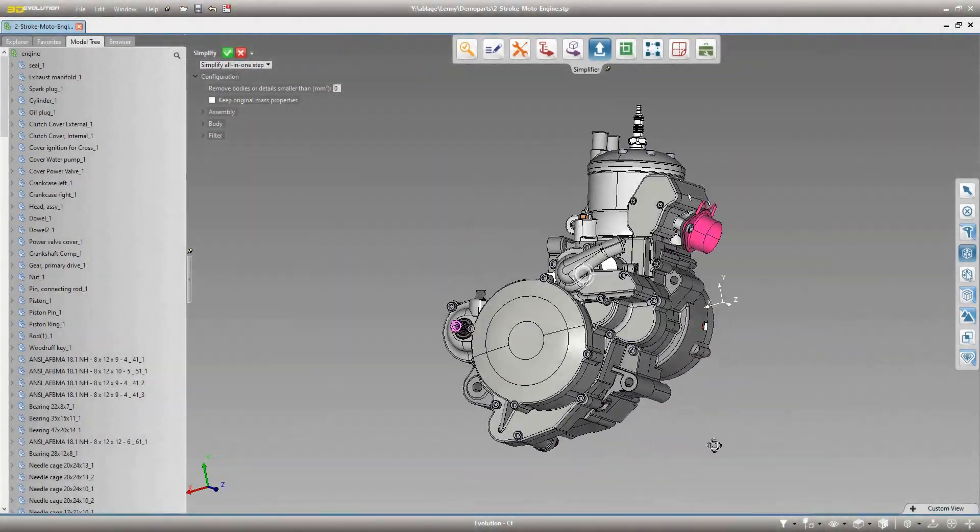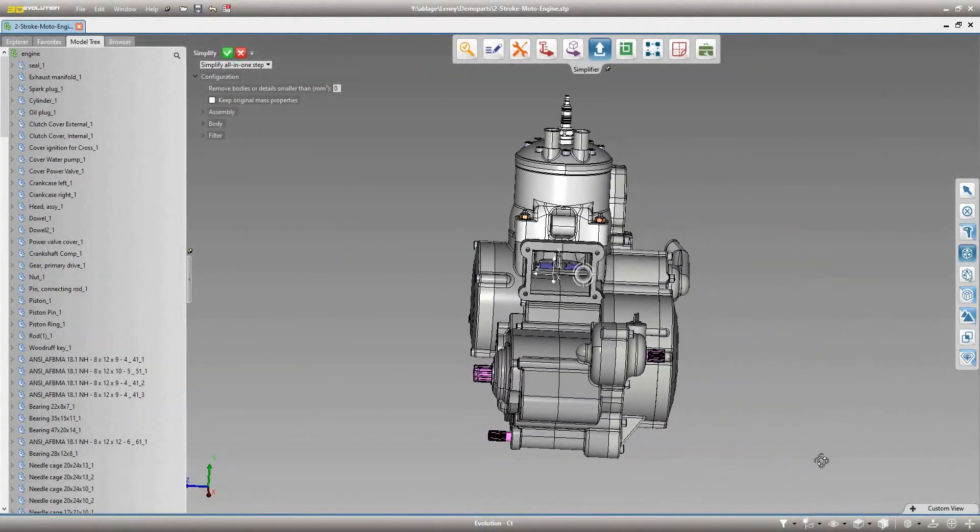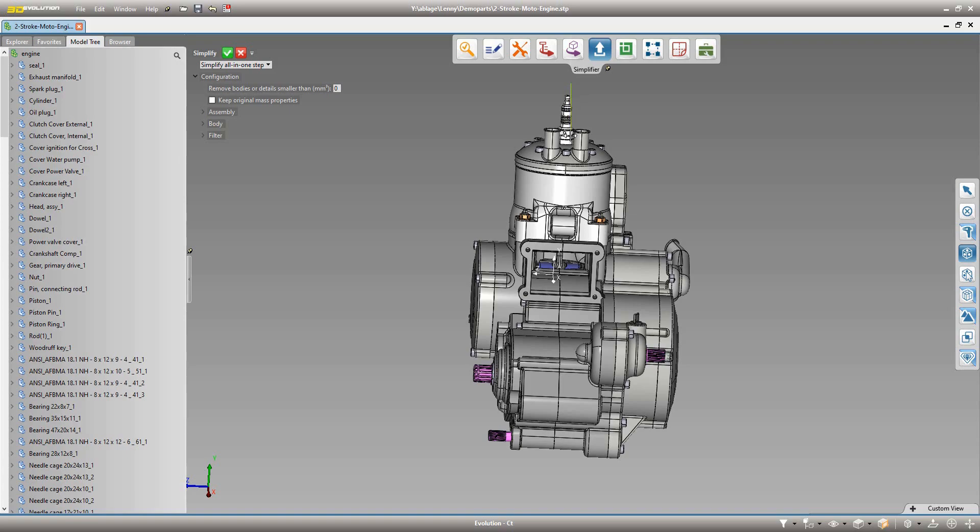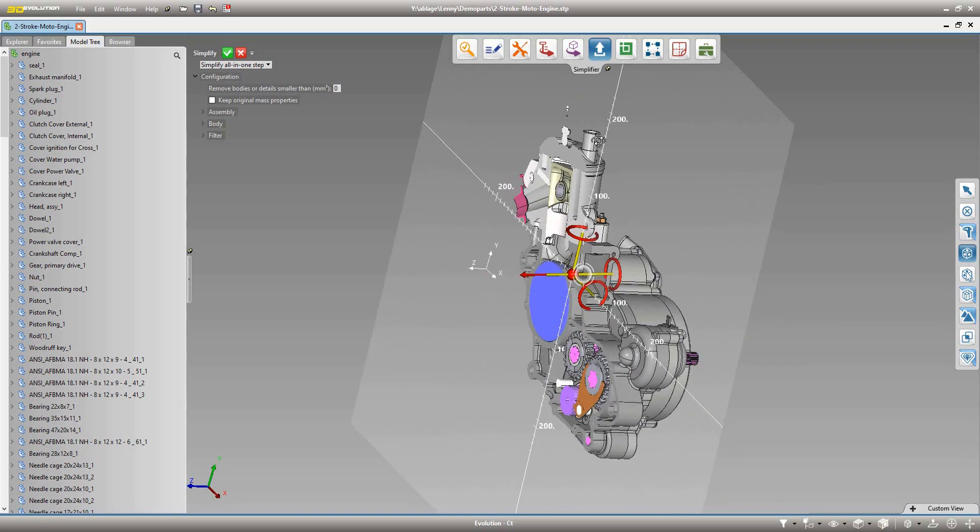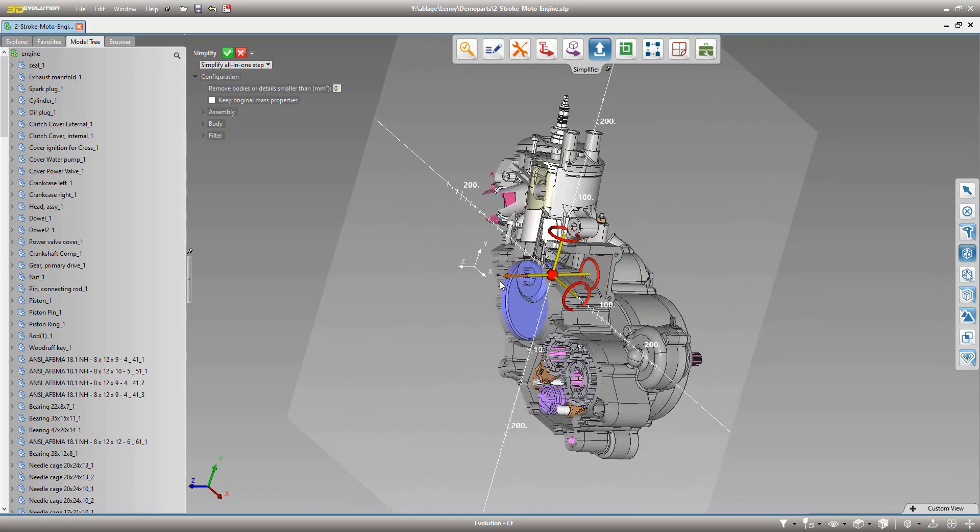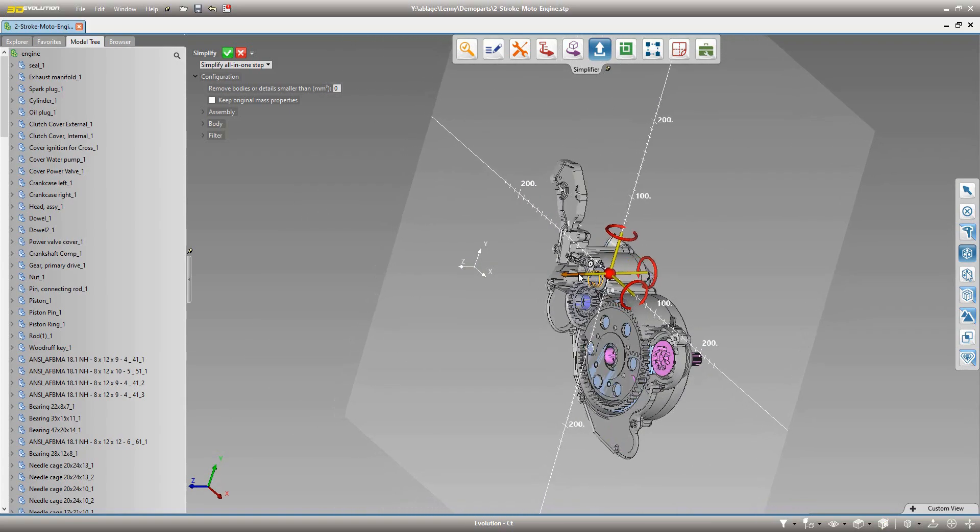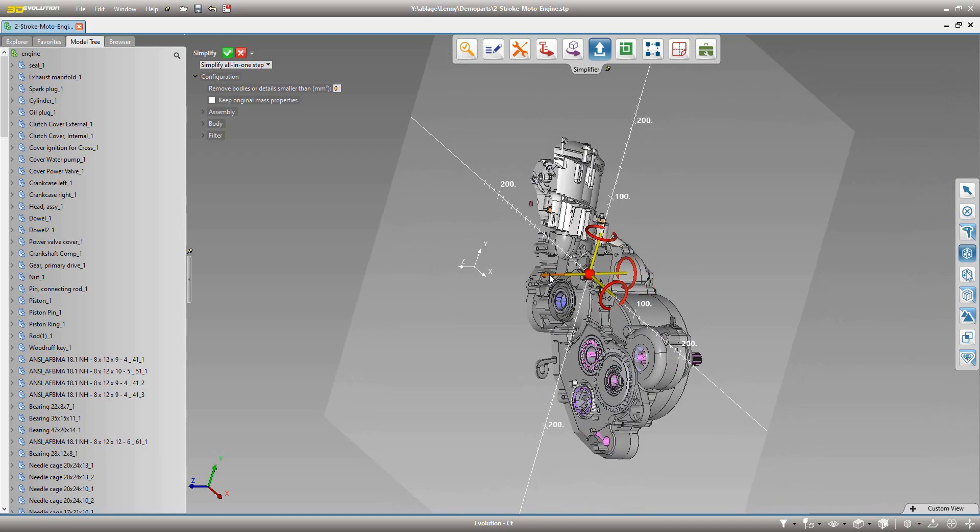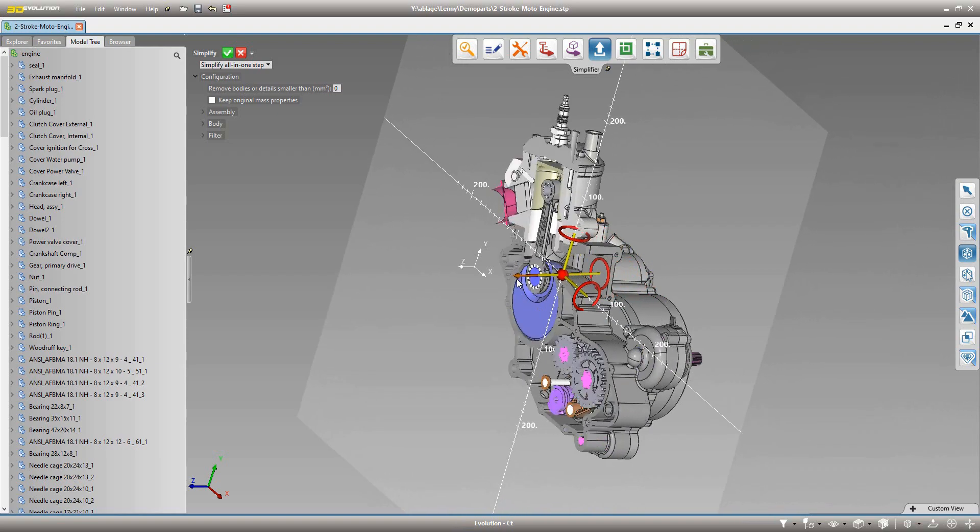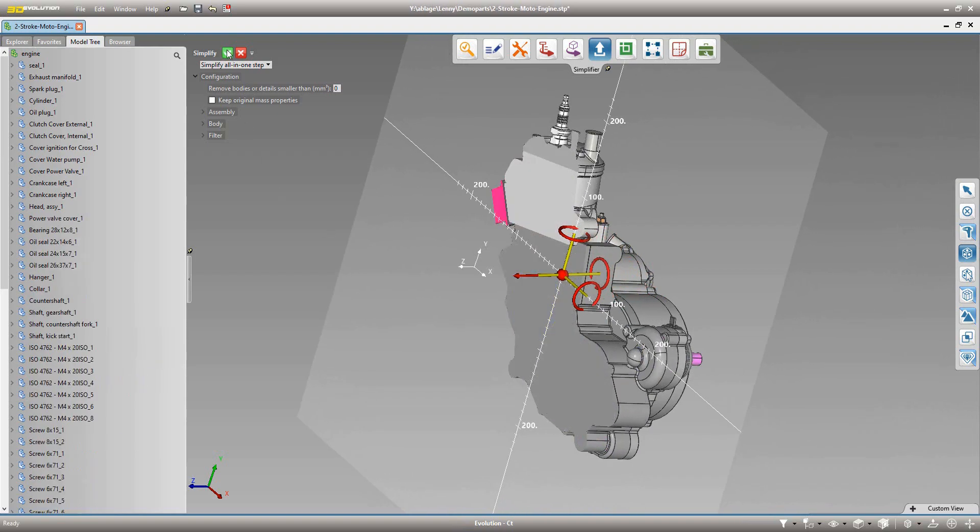The 3D Evolution Simplifier puts an end to time-consuming simplification of large and overly detailed CAD models. The tool guarantees automatic and unrivaled fast data reduction as well as ultimate protection of your know-how.